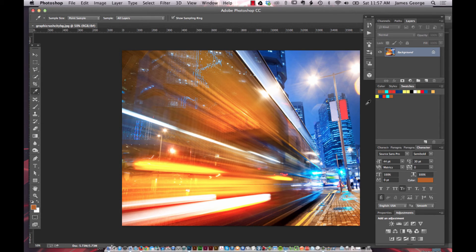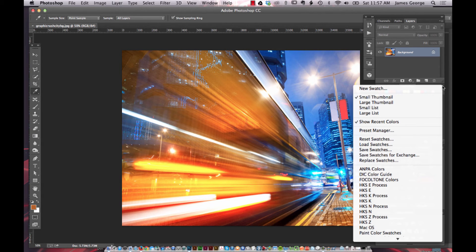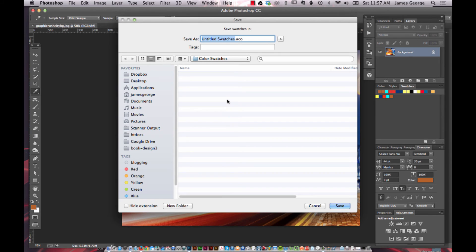To save these as a custom swatch set, just go to 'Save Swatches.' It will default to 'Untitled Swatches.aco' — you can name it whatever you like, for example 'Night Colors.' Save it and it goes into the Color Swatches folder.